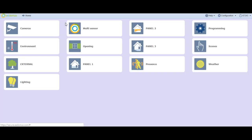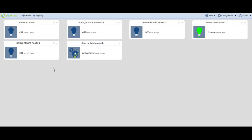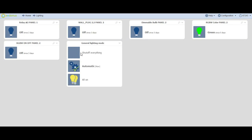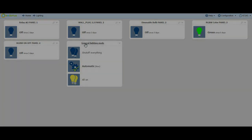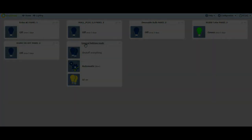All On, All Off, Automatic, Manual, etc., in the lighting virtual room with the name General Lighting Mode. From this new button, you can turn On and Off both lamps.